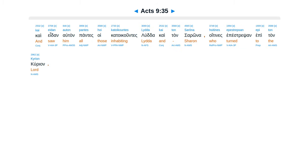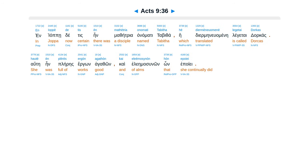Kai edan el tan pantes oikadakuntes luda, kaitan sarona, oitines epestrep san epitan curion. Enyape de tis ein mathetria anamati Tabitha, hedir menuamene legatai dorkas, hata ein pleris ergon agathon, kai eleema sunon, hon epoye.